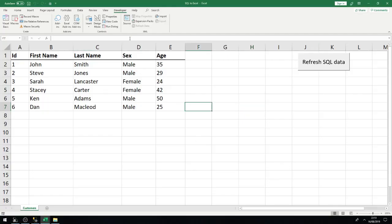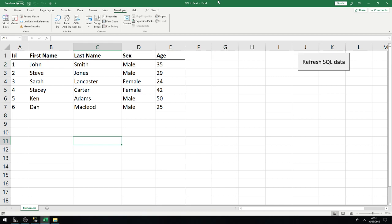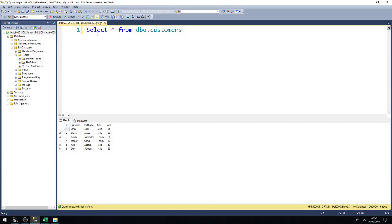Hi guys, welcome back to another SQL to Excel video. Just a quick recap of what we covered last time: we wanted to connect our SQL Excel spreadsheet to the SQL server, where the SQL server has our customers table.